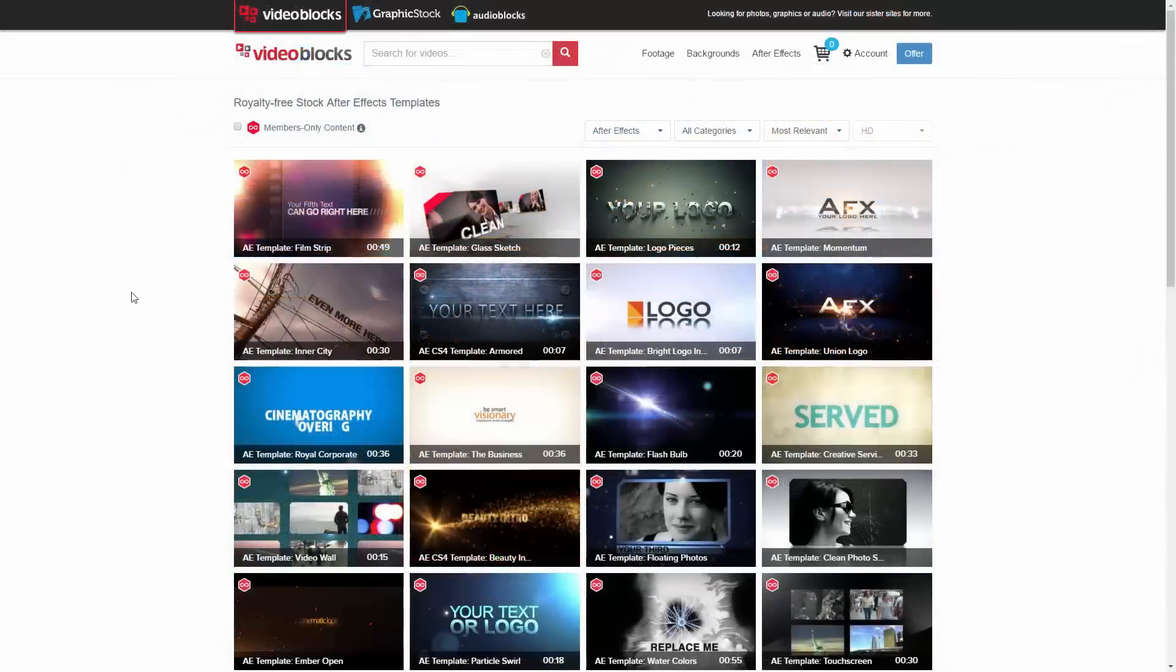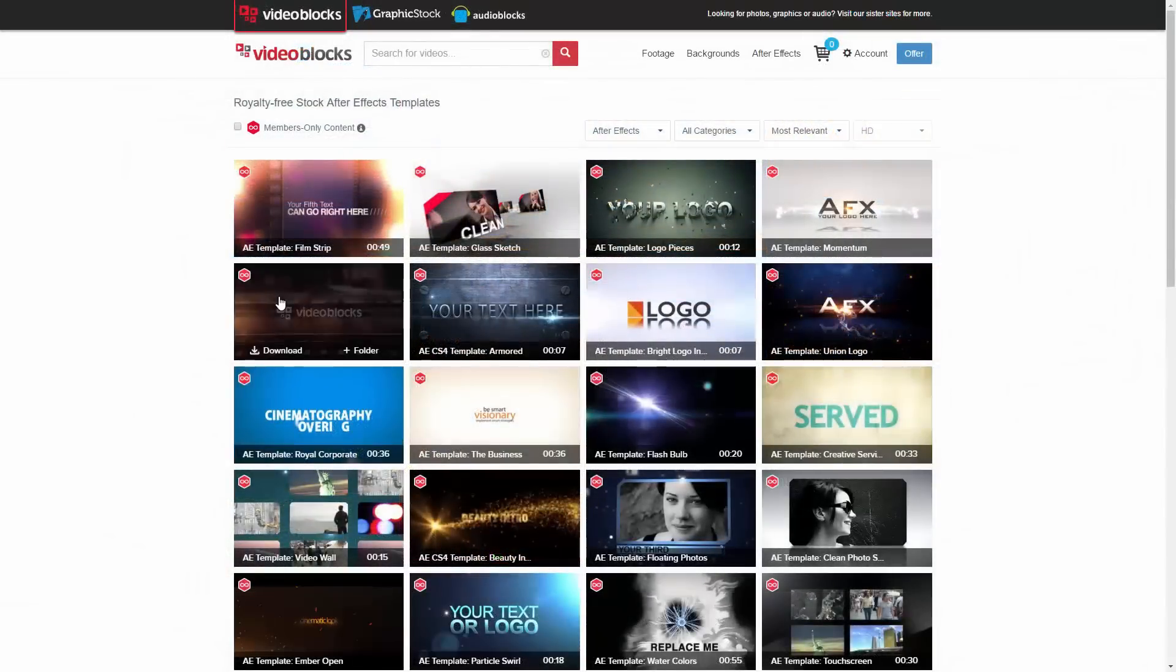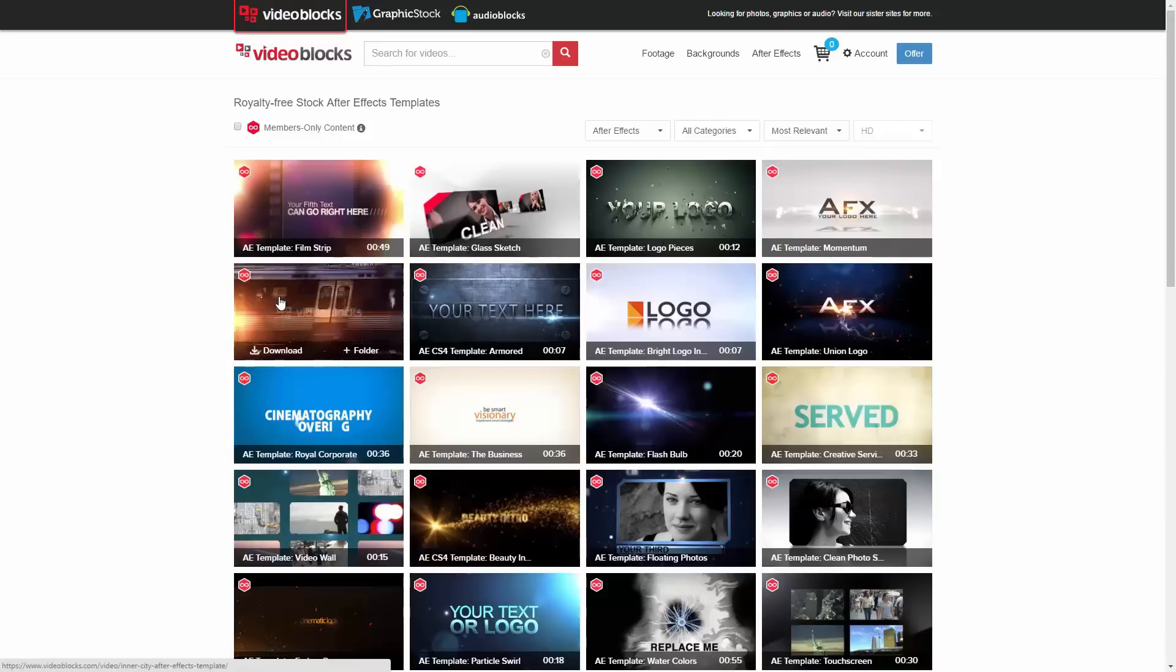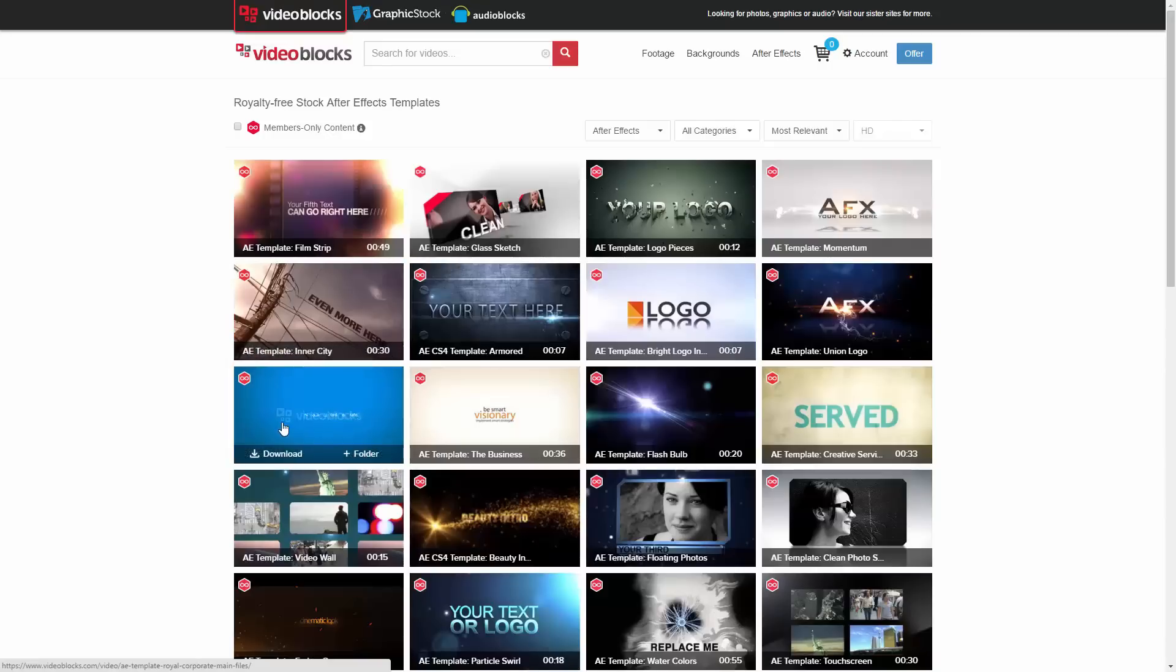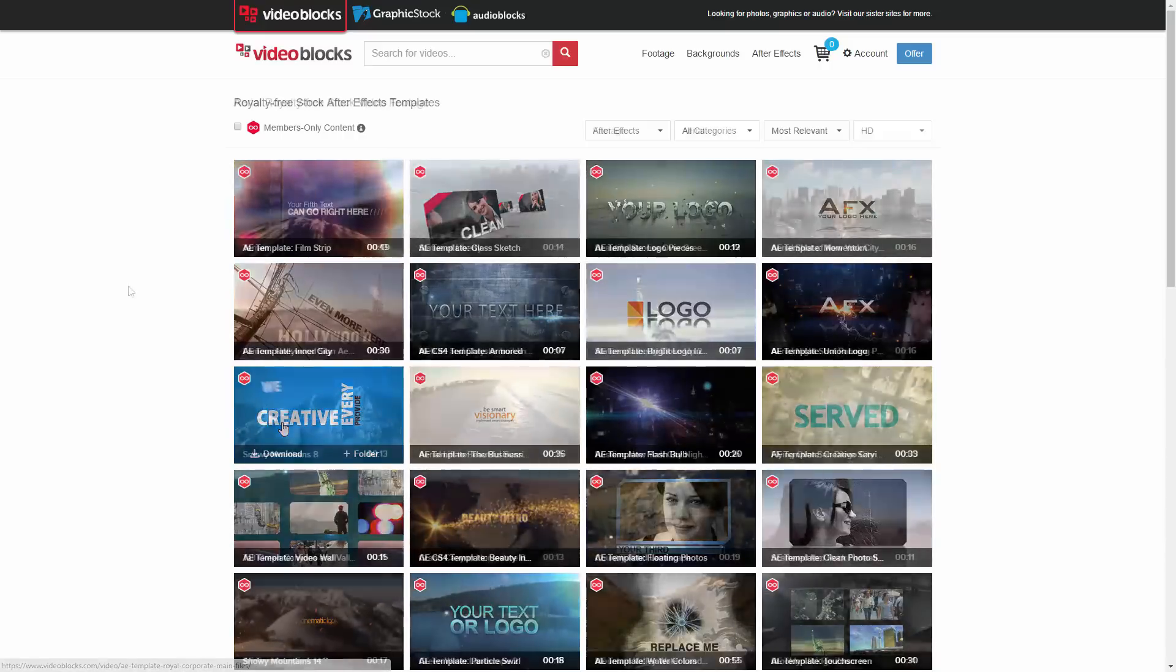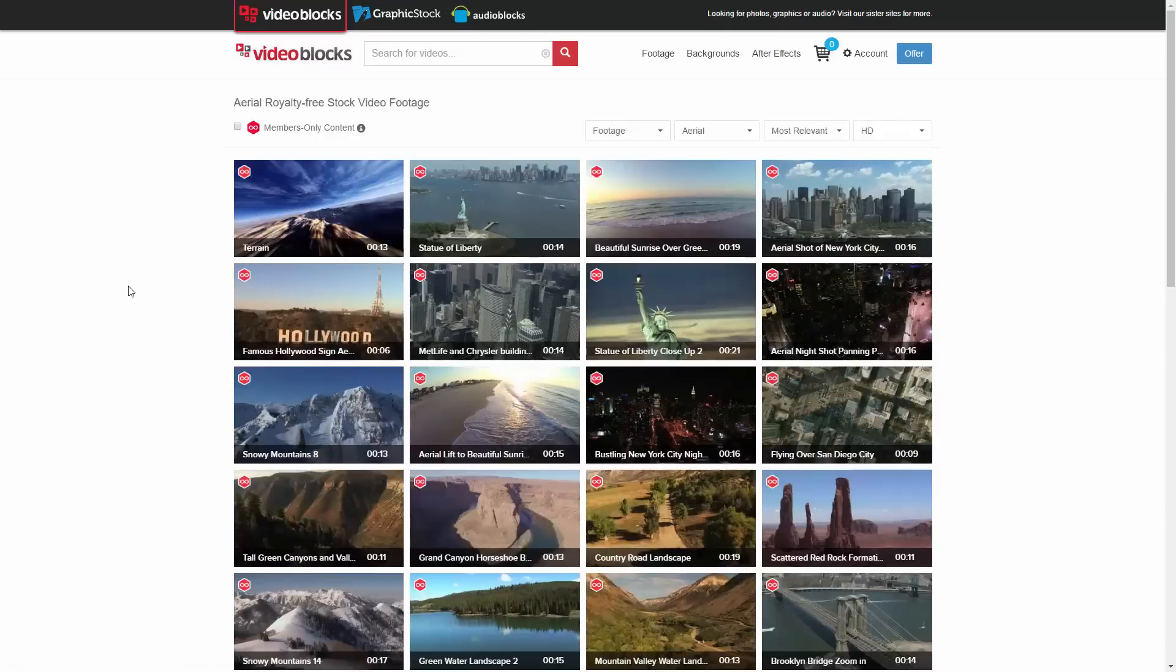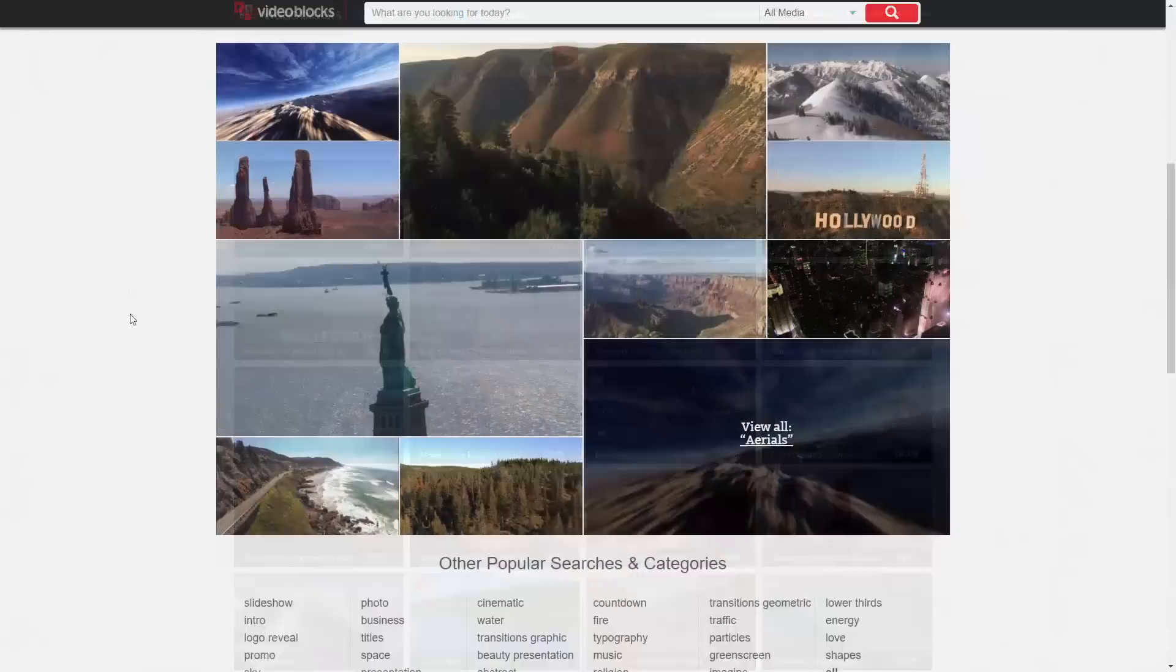With a subscription, you'll have unlimited access to all this content, royalty-free, which you can use in your videos to make them look professional without much extra effort. I have been using their stock footage for my last two videos, and my experience has been really great so far.